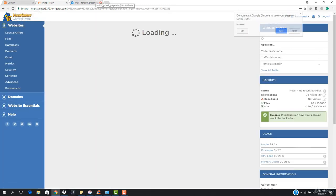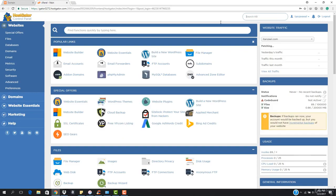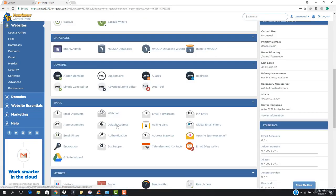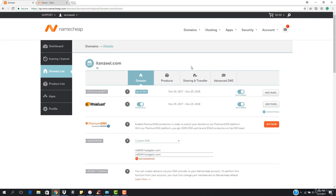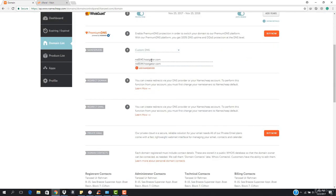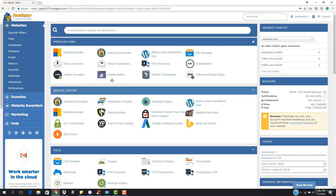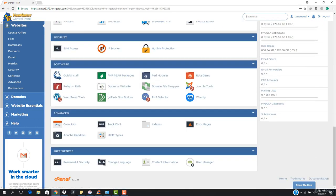So this is basically the place where all your website is controlled. You can control your website completely from here. This tab is no longer needed — you don't have to log into your Namecheap account because everything is done. You just had to enter the nameservers from there, and now you can manage your website completely from here. This is basically your control panel.